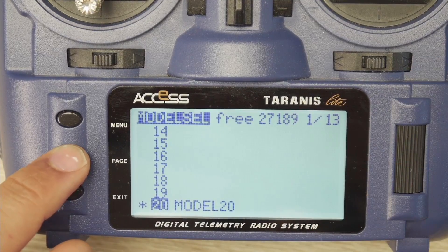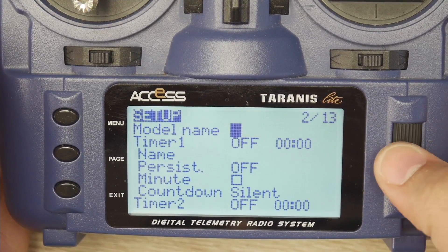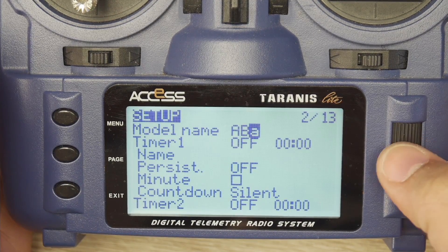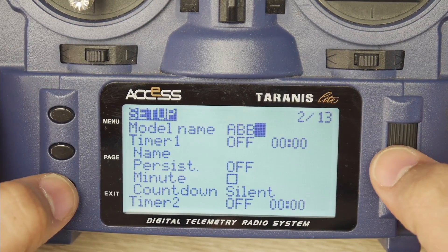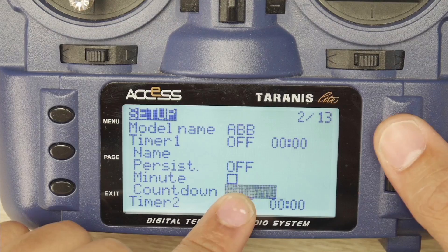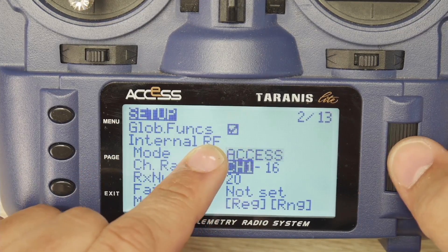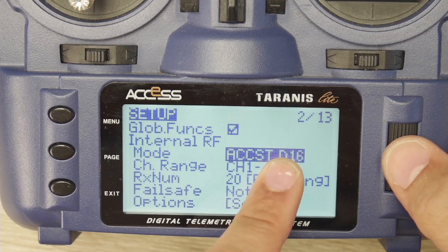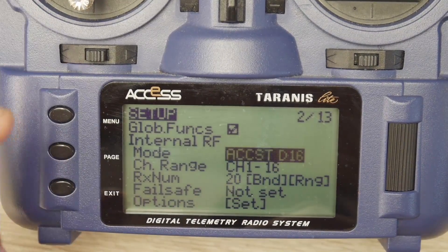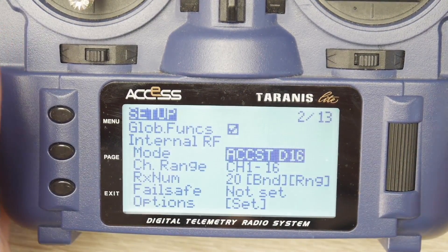Press exit, then menu, then page. After model select, this is page one — press page again to get to page two, which is very important. This is where we'll spend most of our time. Set your model name — we'll call it 'ABC' since this is basically the ABCs of the controller. Hold the enter button for capital letters. Once finished, press exit, then scroll down to find 'Internal RF'. You can go to ACCESS, but D16 will likely work for you, especially if you're using an XM+ receiver. We'll select ACCESS D16.